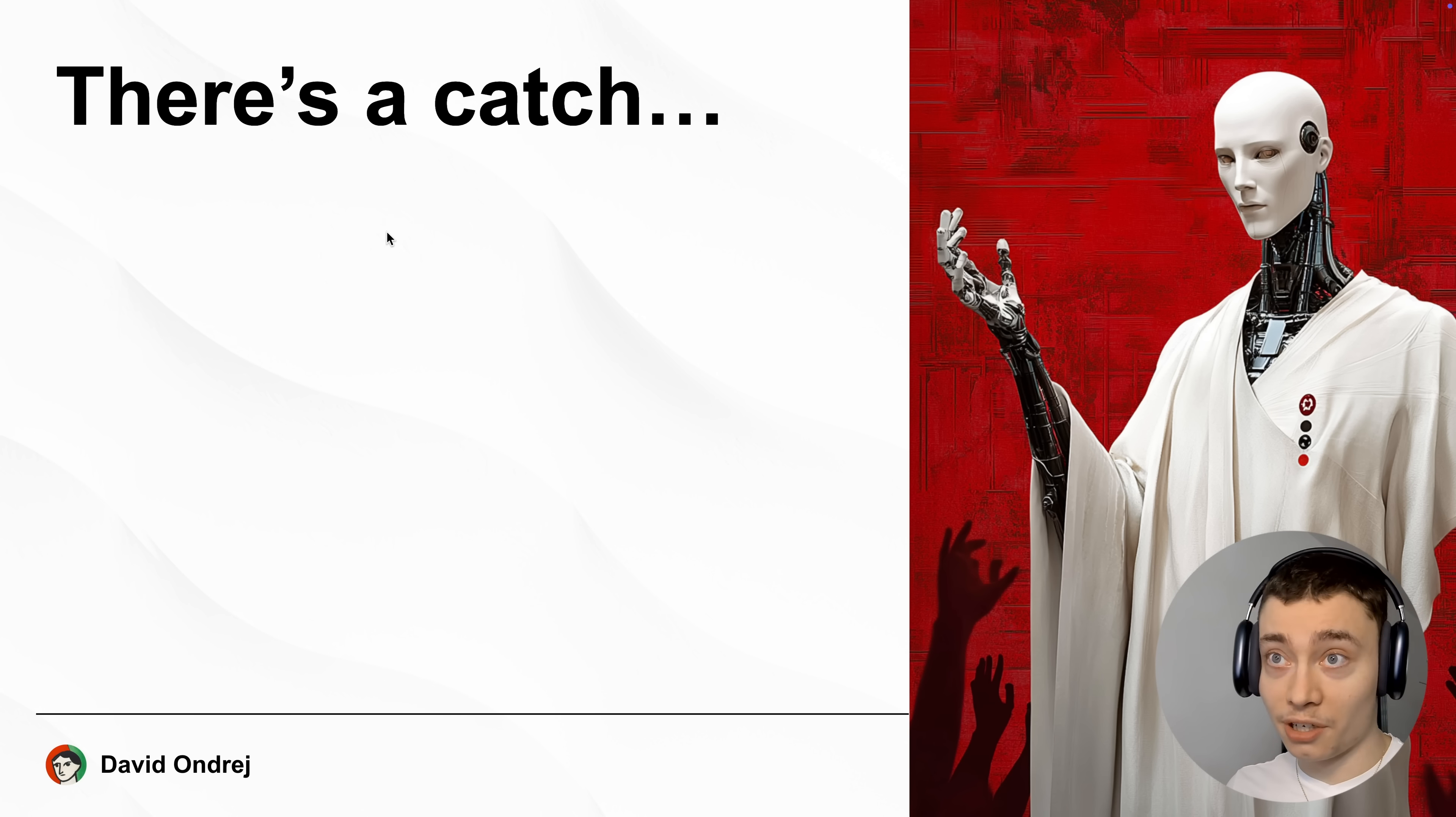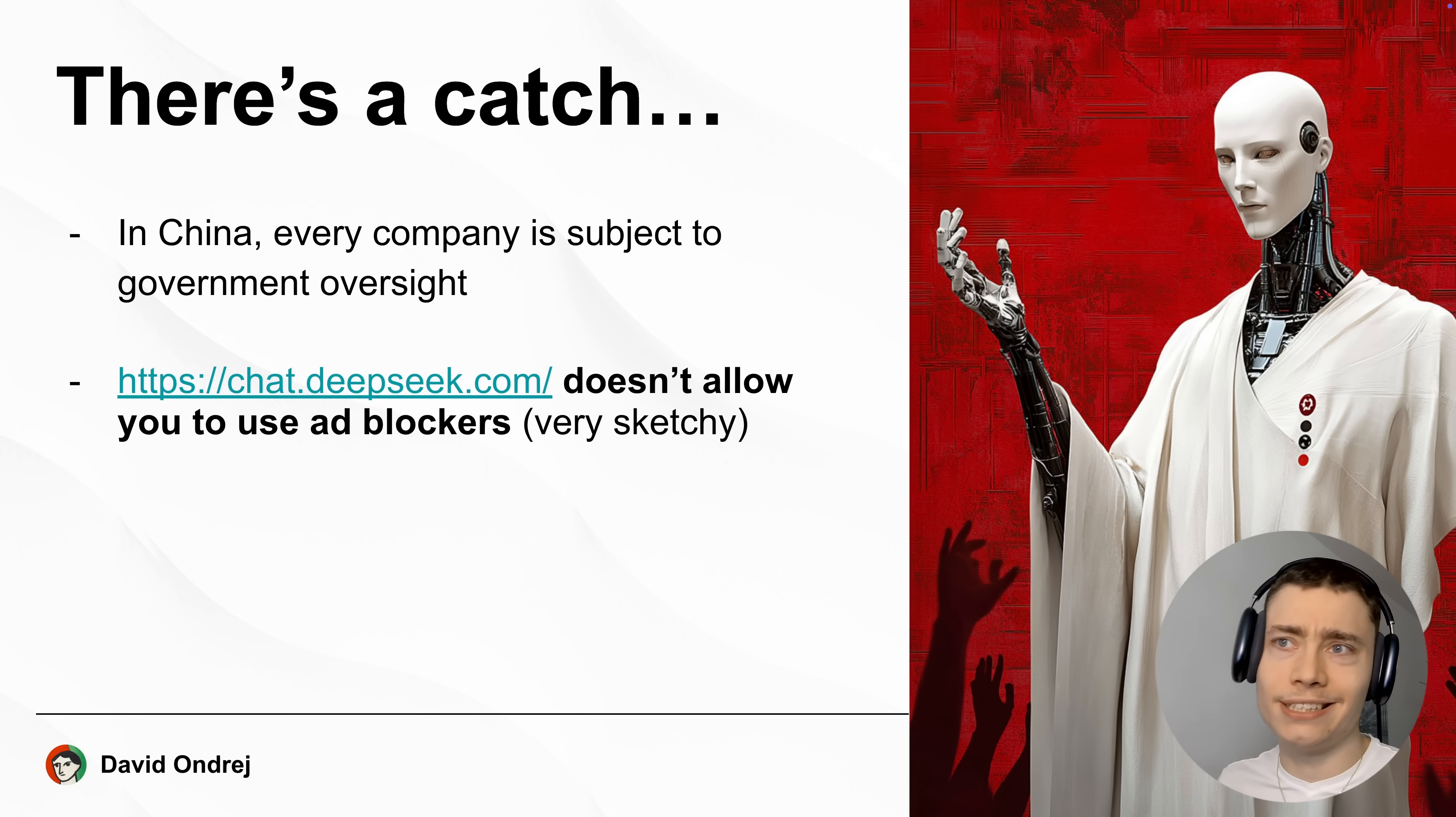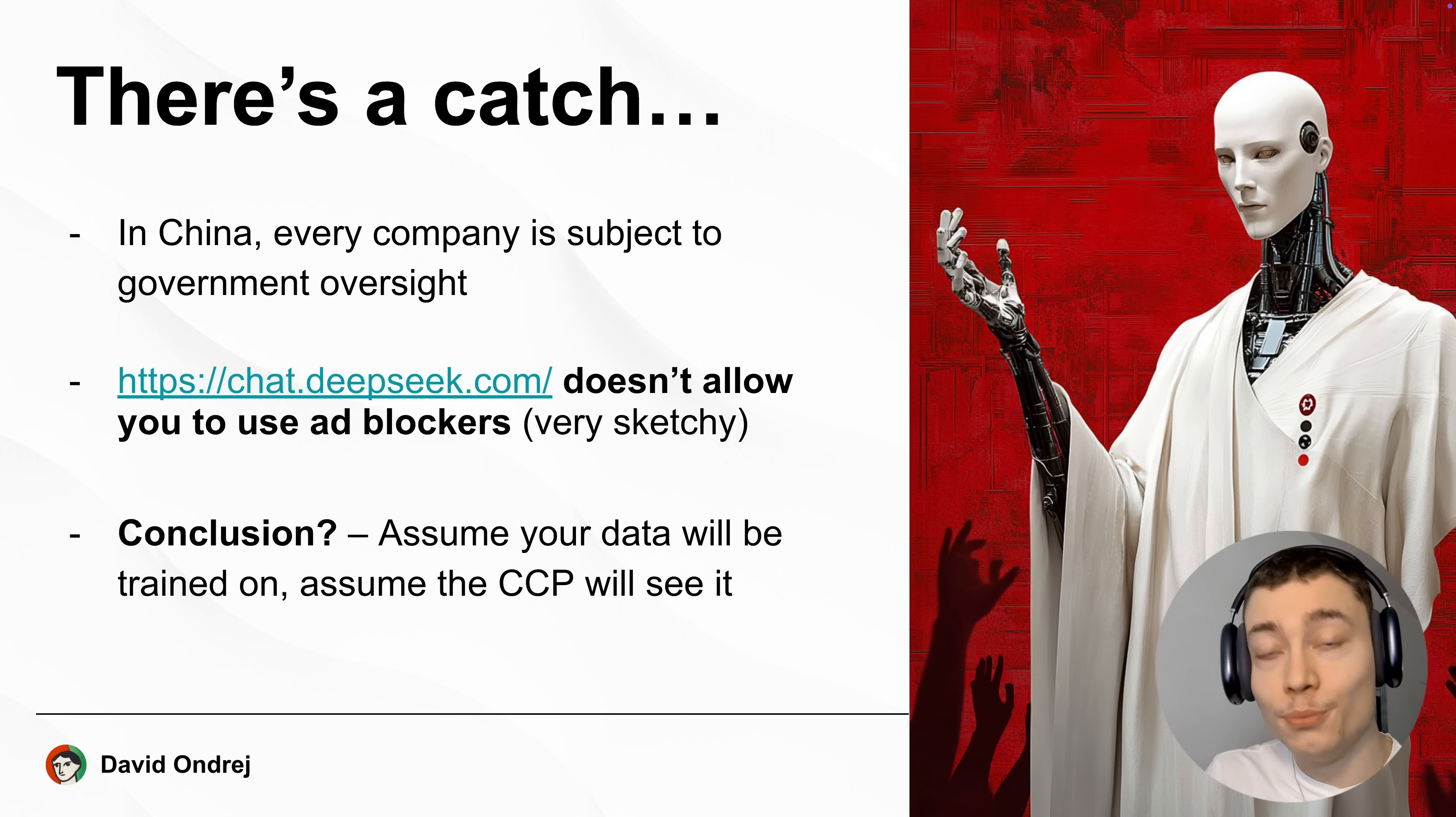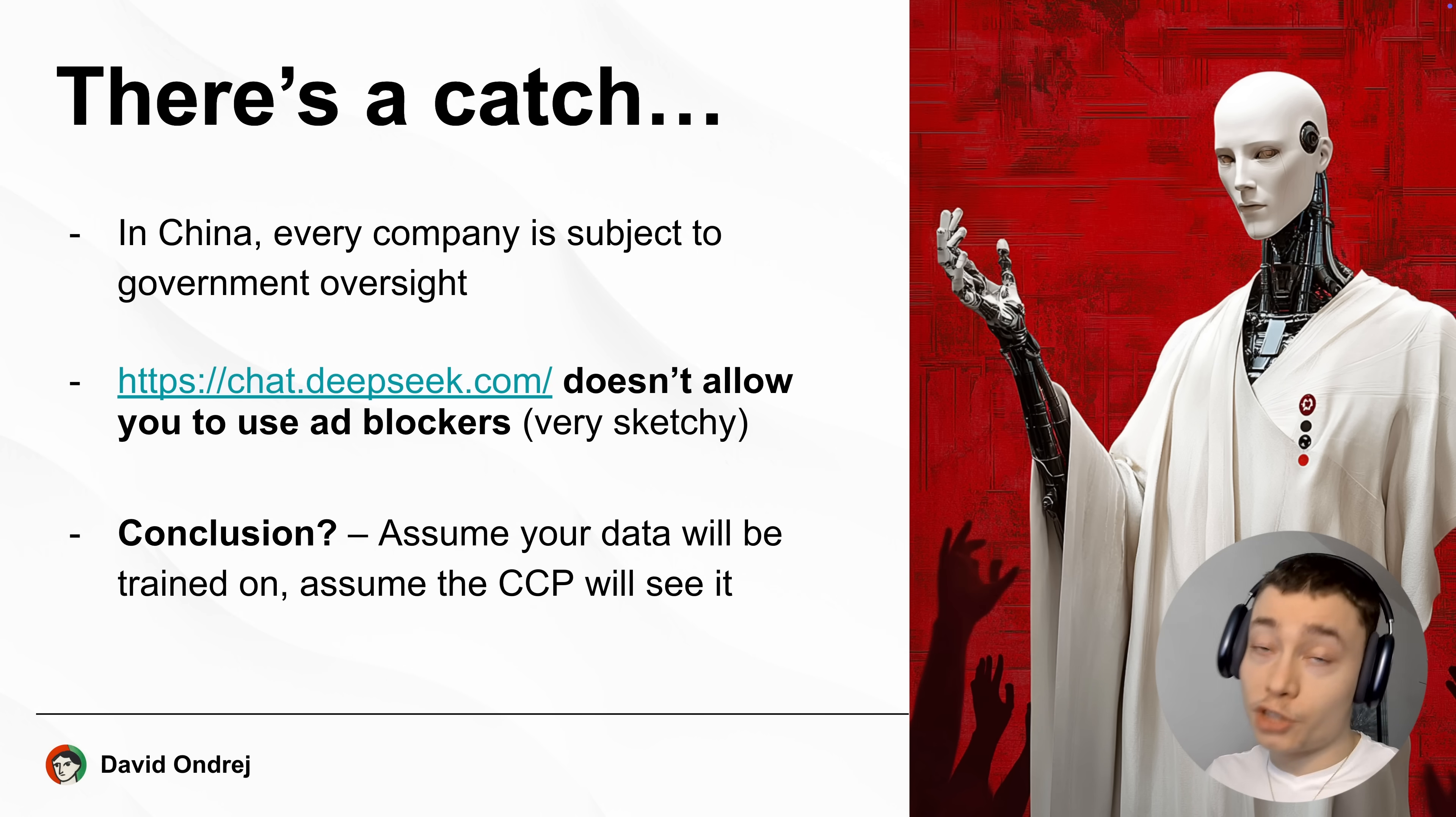Now, while this model is absolutely amazing, there is a catch. In China, every company is subject to government oversight. Meaning, if the government wanted to see the data that DeepSeek has, they could very easily get it. Also, if you go to chat.deepseek.com, which by the way, this is the easiest way to test out the model, it doesn't allow you to use ad blockers. So you might be thinking, okay, David, what does that mean? Well, just assume your data might be trained on. And you might be thinking, okay, but it's an open source model. Now, while that's true, the model is 671 billion parameters. Meaning, there is no way to run it locally, even if you buy 10 4090s. So you have to host it somewhere. And right now, the only place to host it conveniently is the DeepSeek platform owned by the company.